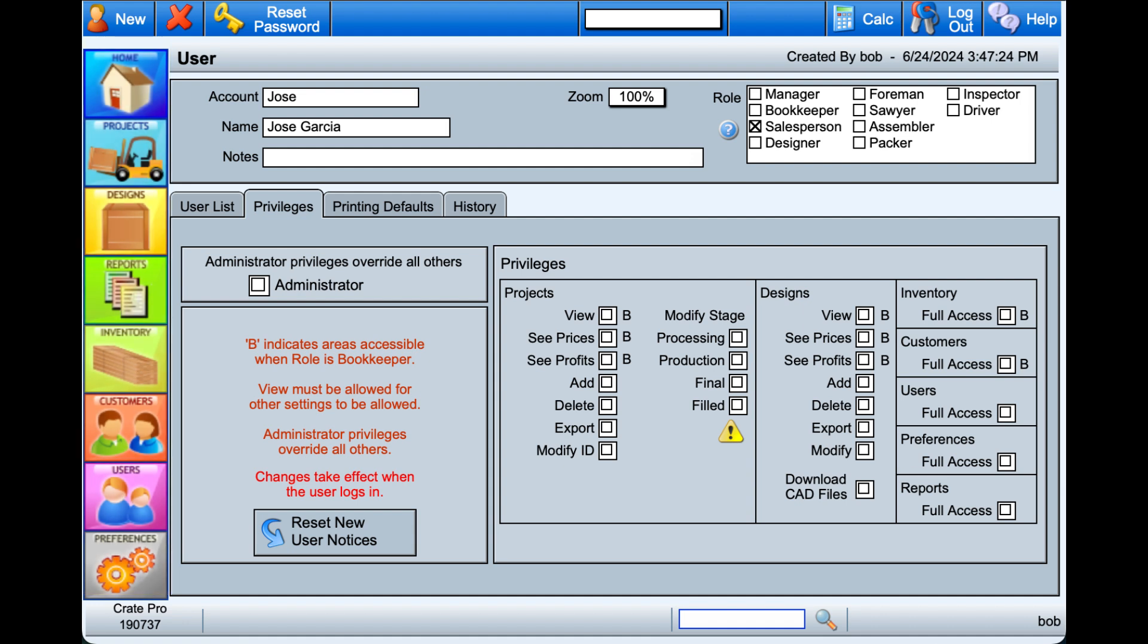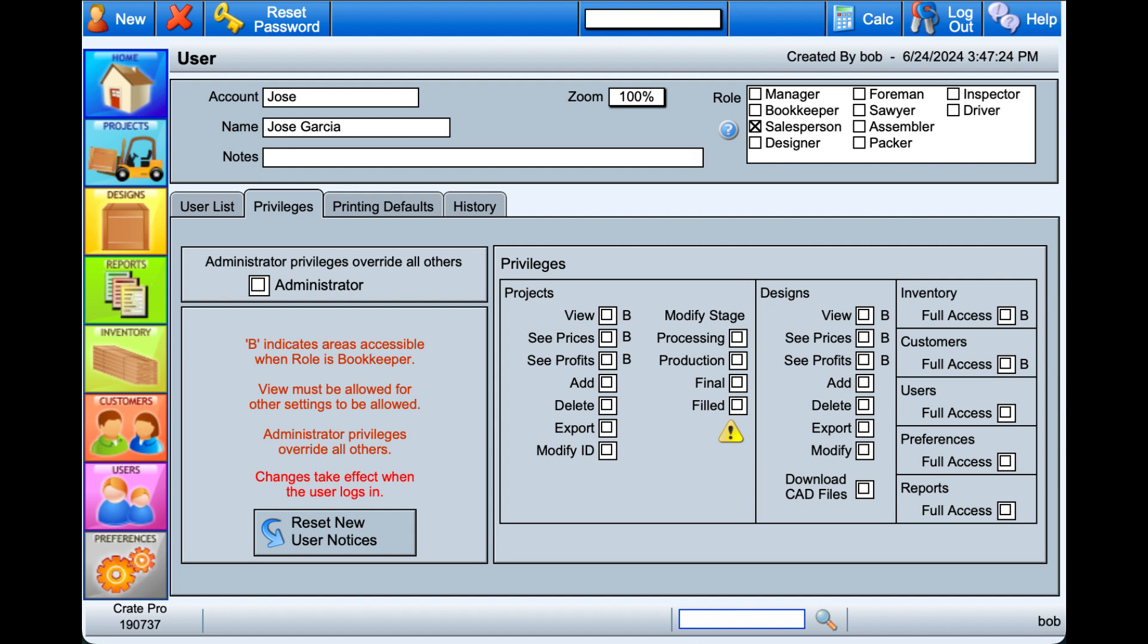It's the same with the Projects options. View is a requirement to access this module. Modify ID is only available if in Preferences the option to enter your own external ID has been selected. It's important that if this option is selected that every project ID is unique or you will overwrite the previous project.